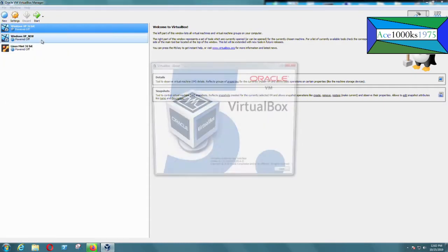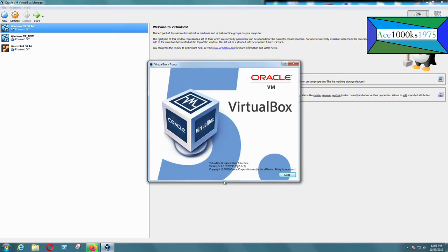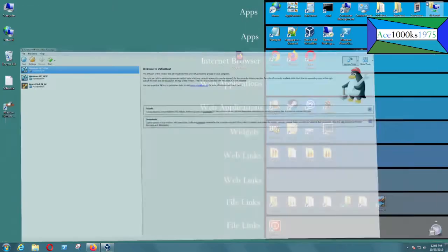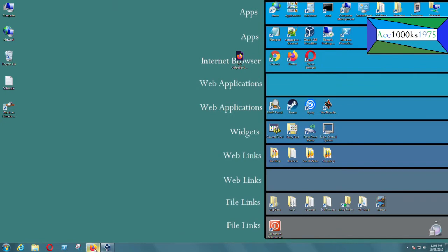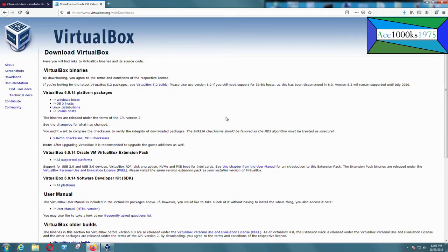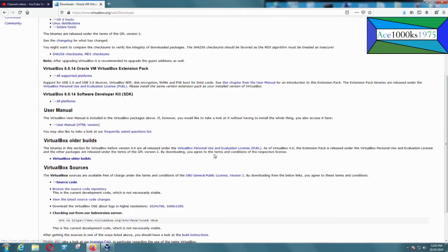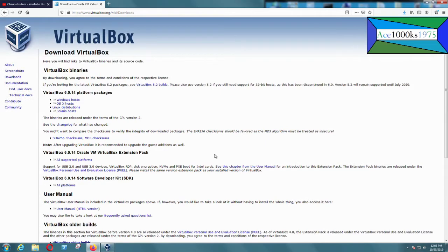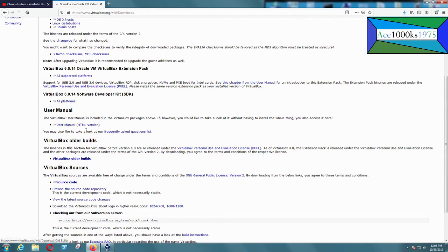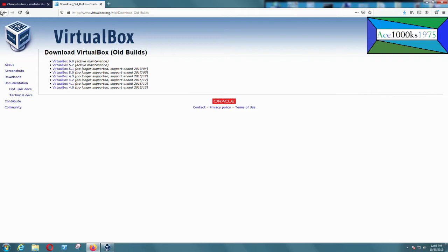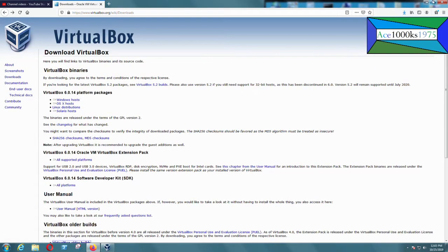My current version is 5.2.6 and the version I'm downloading is 6.0.14 — that's the one I want. It's finished downloading.